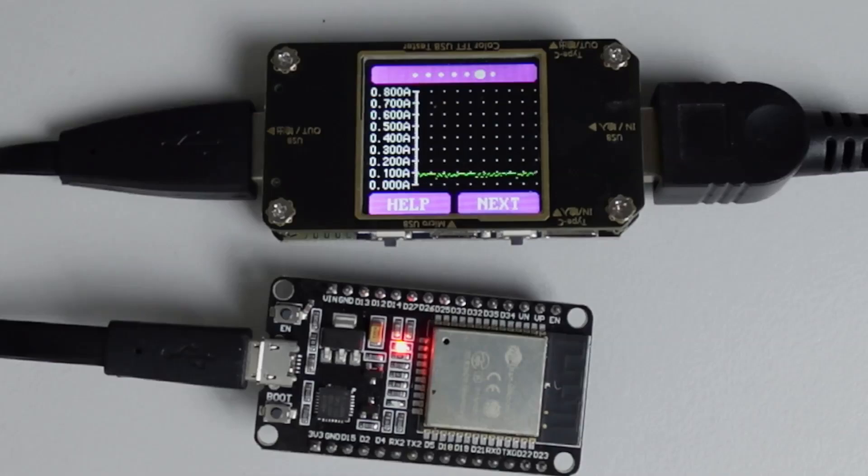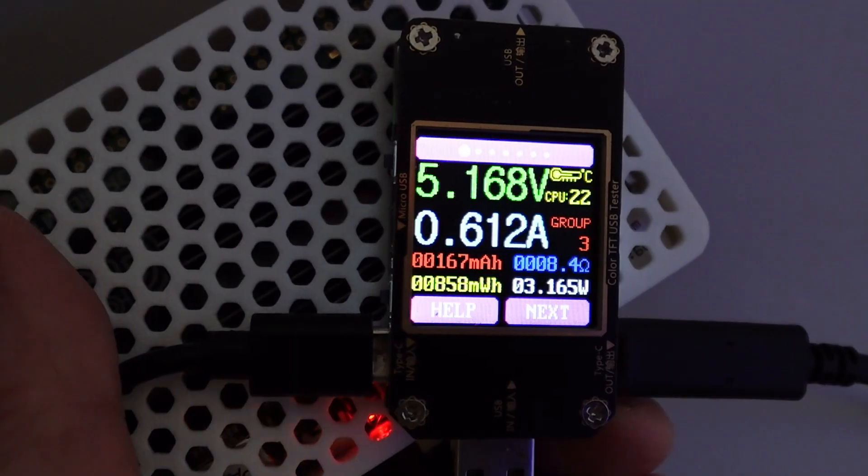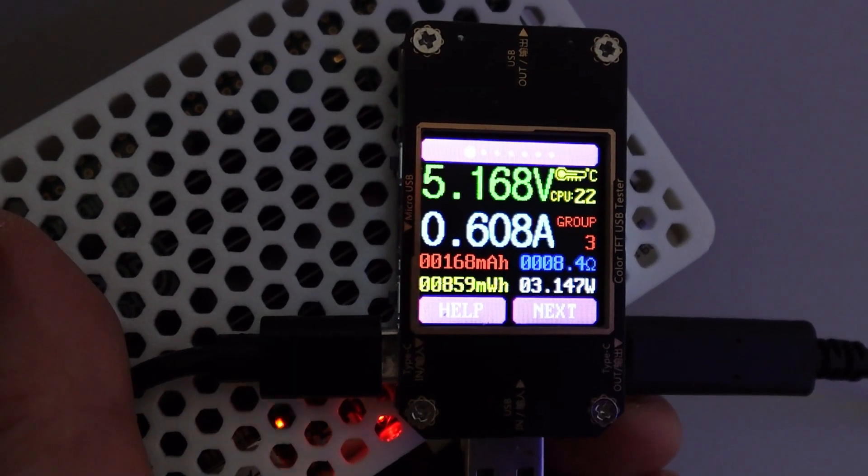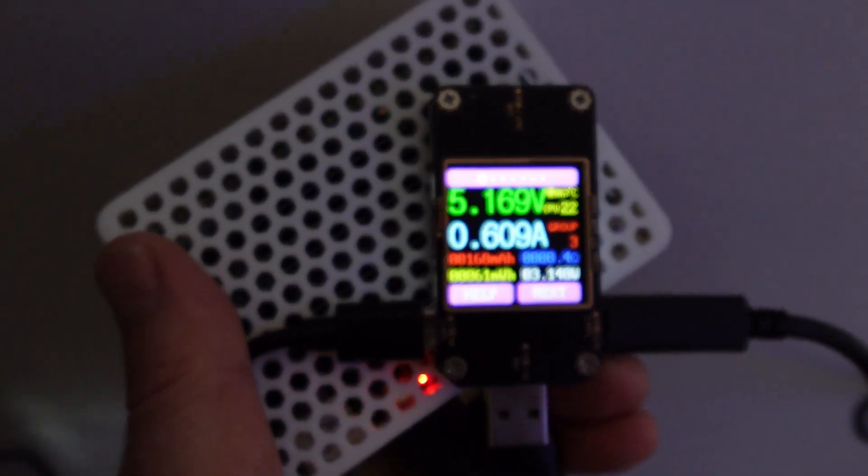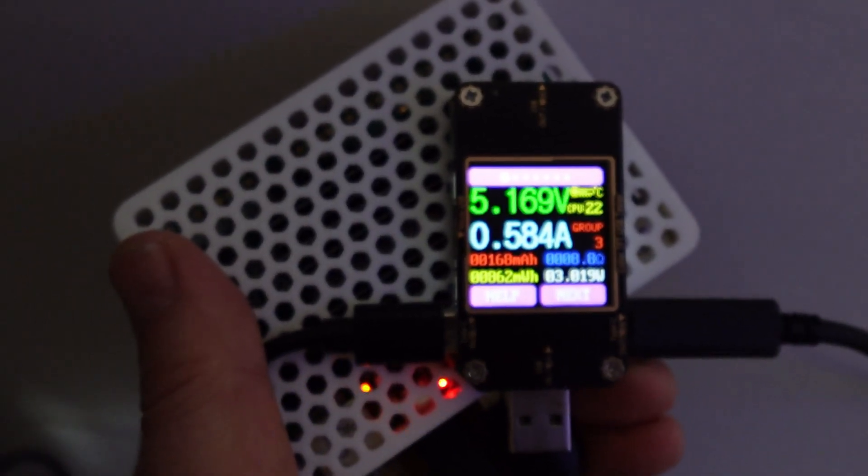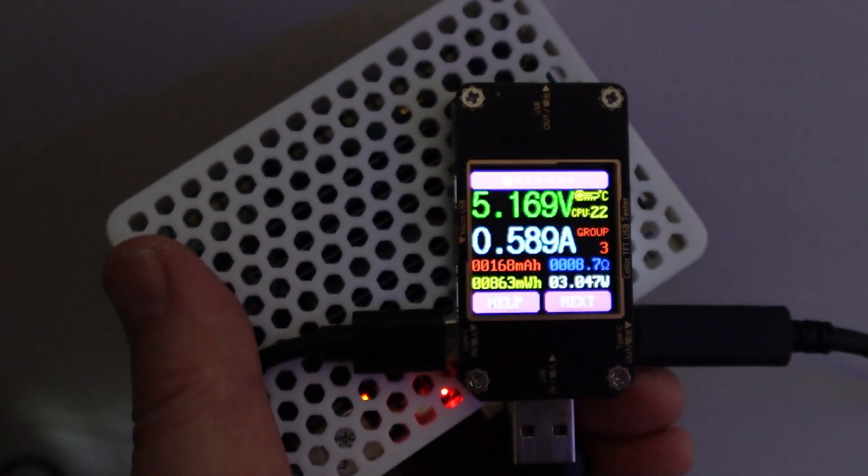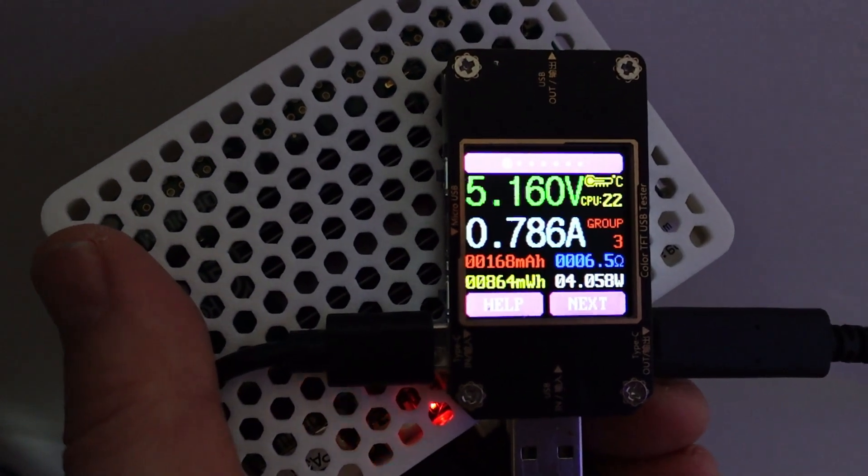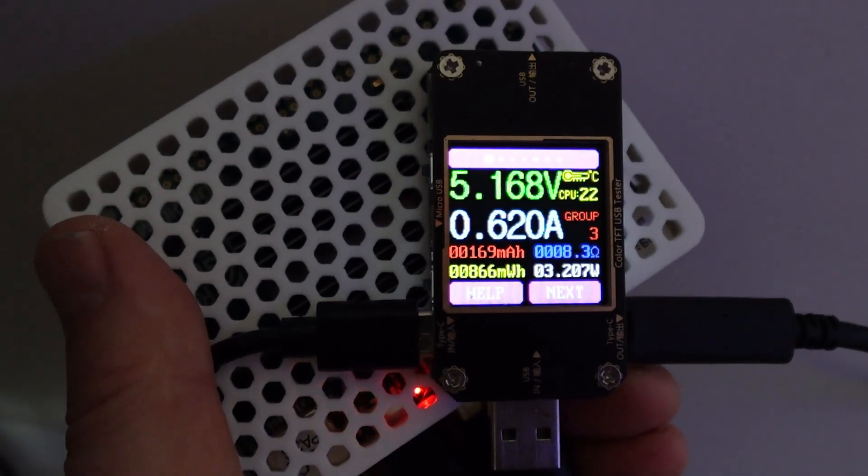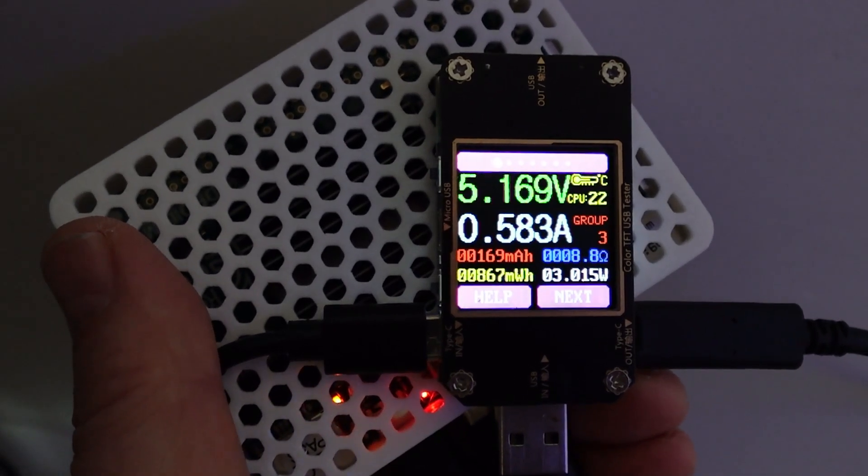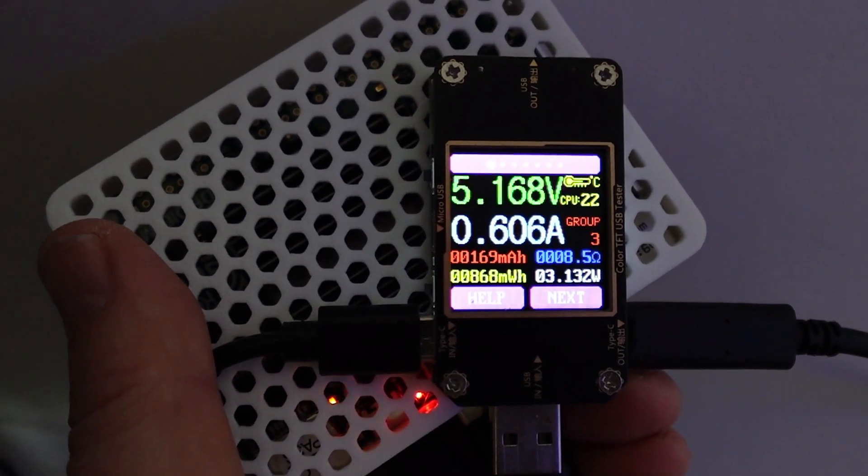If I have a look at the current running through my new Odroid that's running Home Assistant, it's running at about 0.6 of an amp and at peak it went up to about 1 amp.